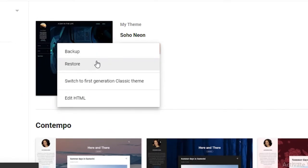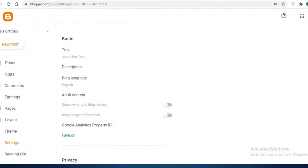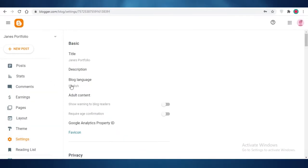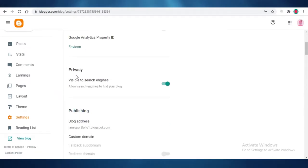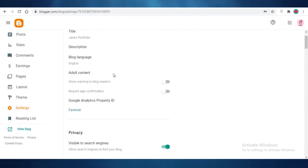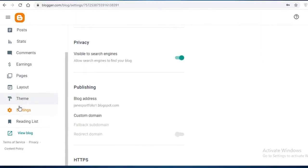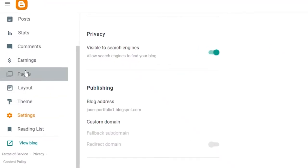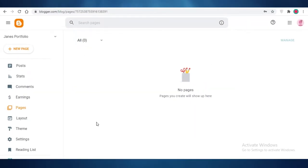You can back up your website and also restore it. If you click on 'Settings,' you can change the language of your blog and, if you do explicit work, you can make it an adult-only website as well.